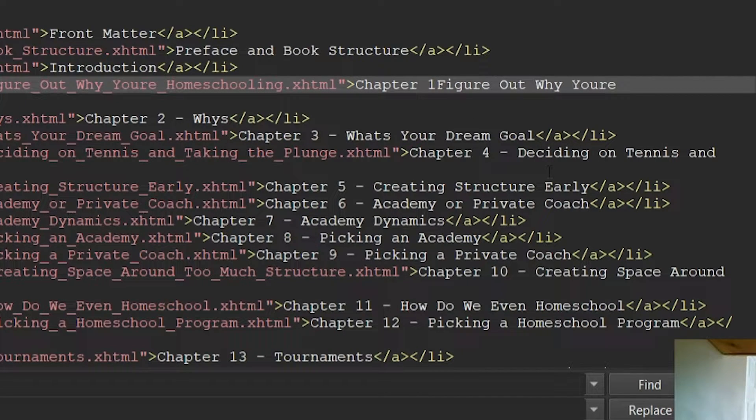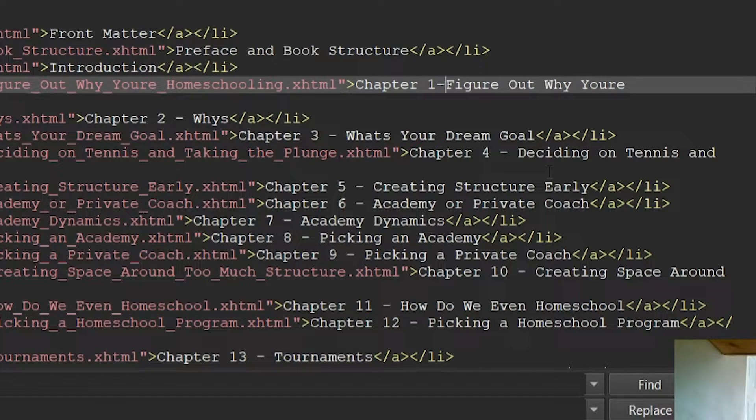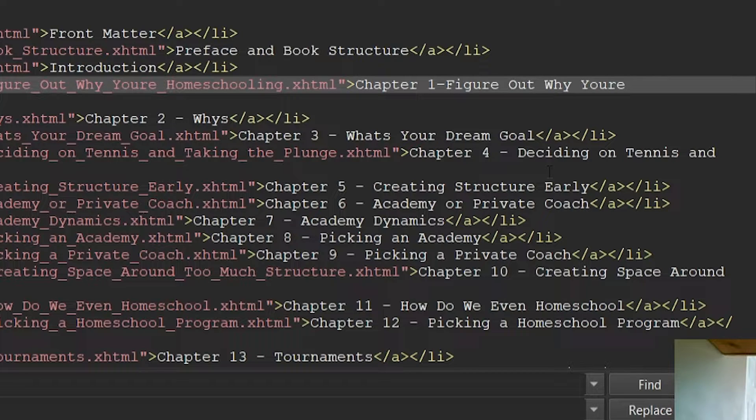I'm going to backspace and then use Alt 0150 to place a, that's an en dash actually, Alt 0151 is an em dash.